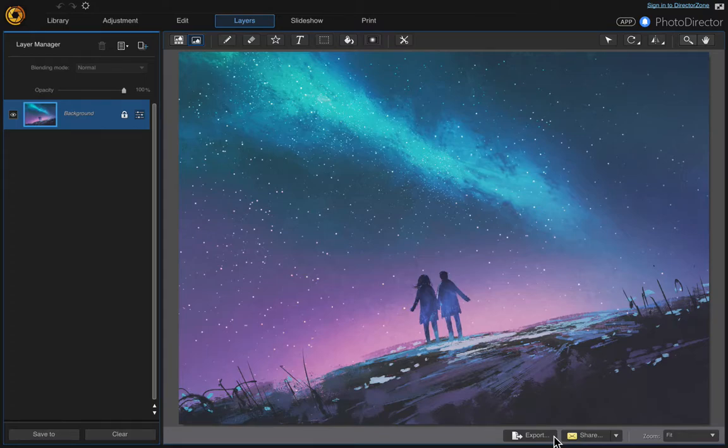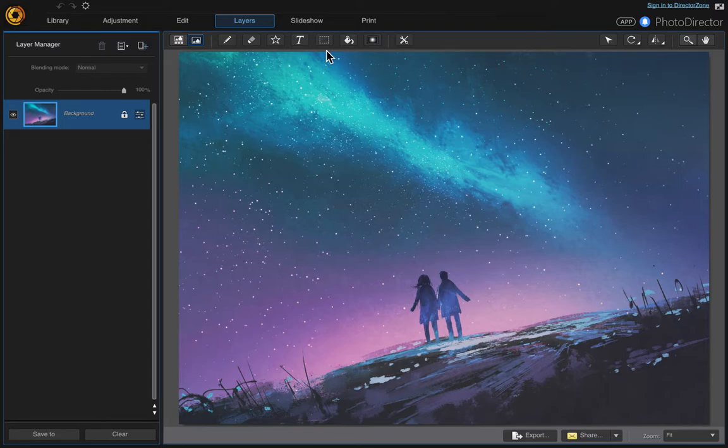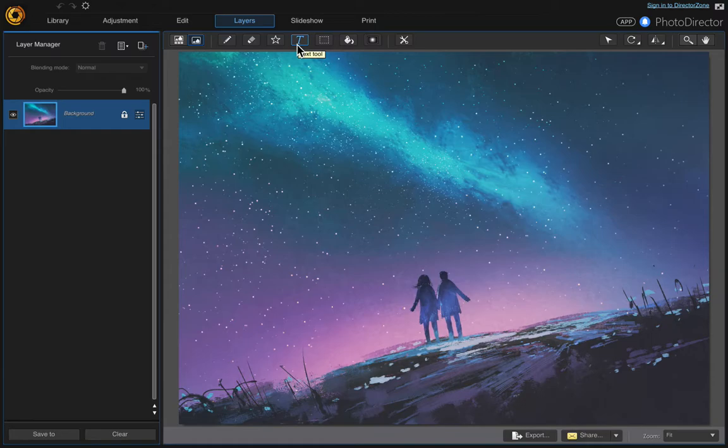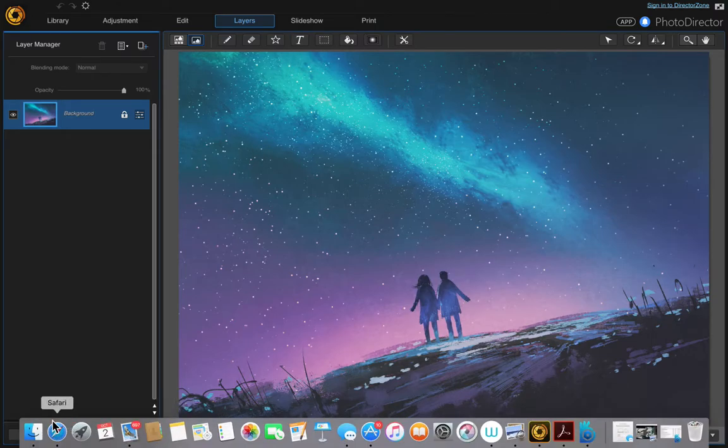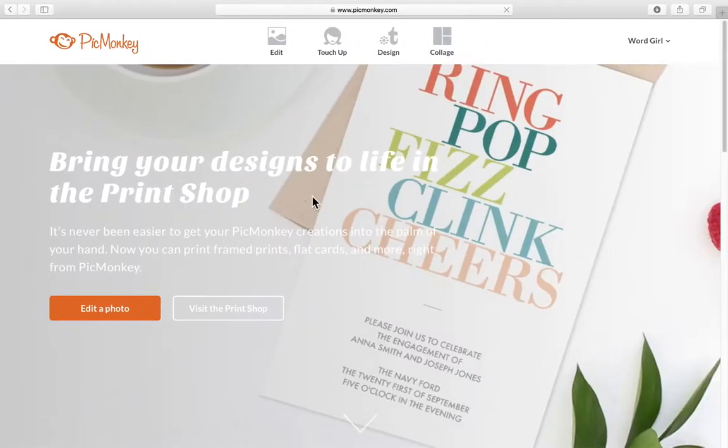In this video I'm going to show you how to add a custom text overlay. I don't like the text tool that comes with PhotoDirector. I find it really limited. So I use a website called PicMonkey and I do my text there and then I save it as a PNG and then I bring it in.